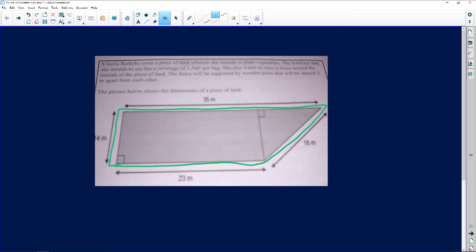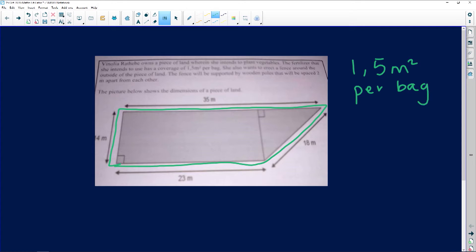The fertilizer that she intends to use has a coverage of 1.5 square meters. I'm going to write it on the side because it's not visible properly — 1.5 square meters covers one bag. Per bag, I'm just rewriting that because it's not visible.